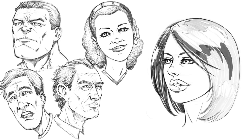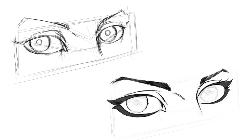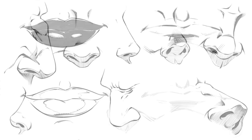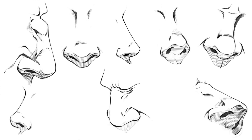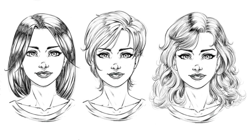You'll get a nice variety of characters and a solid understanding of how different face shapes come together. The other great thing about this course is that I've designed it to have additional sections and lessons dedicated just to helping you draw the individual parts of the face.